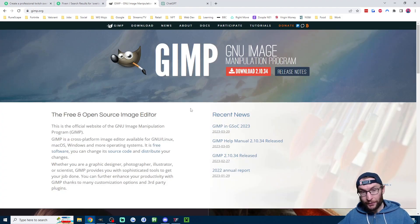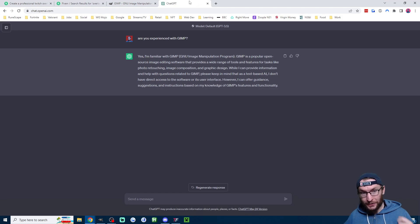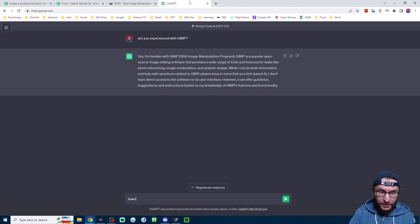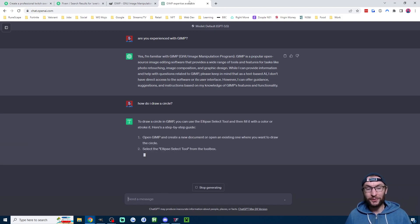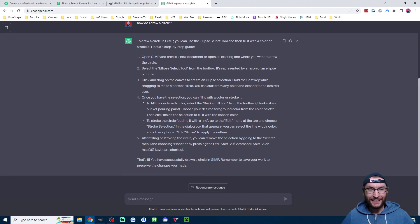My next method is GIMP, and you can make yourself a free overlay using this. It's effectively free Photoshop, and if you don't know how to use GIMP then ChatGPT — which I'll link in the description — can help you. You can just ask it a simple question like how do I draw a circle, and it's going to output how you draw a circle in GIMP. You can ask it anything about any aspect of graphic design.